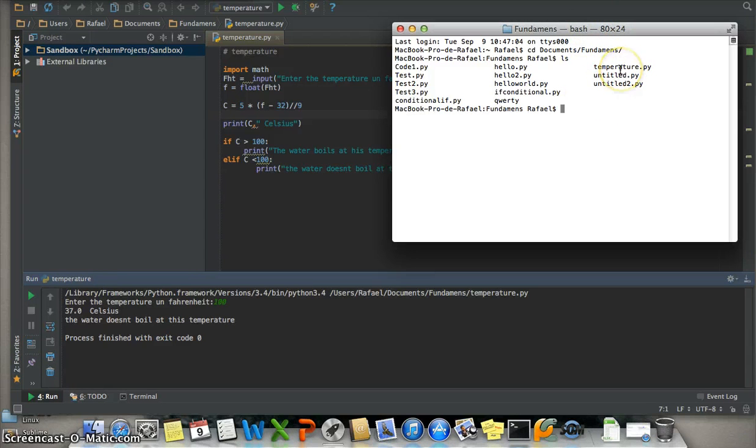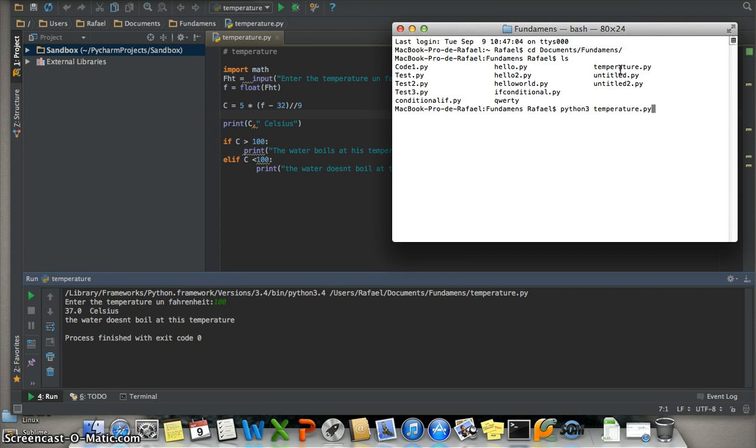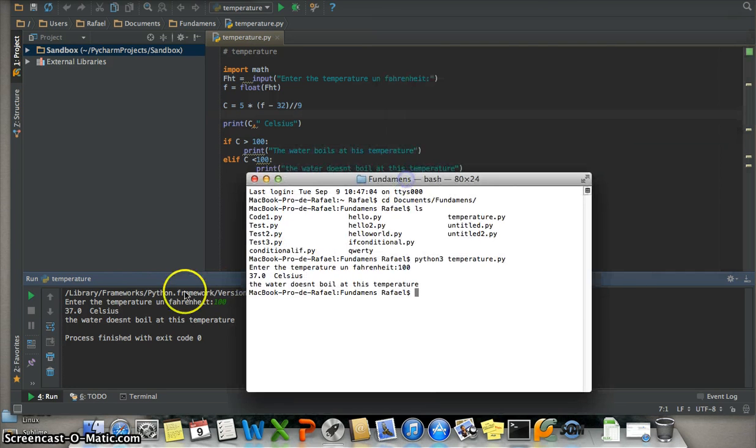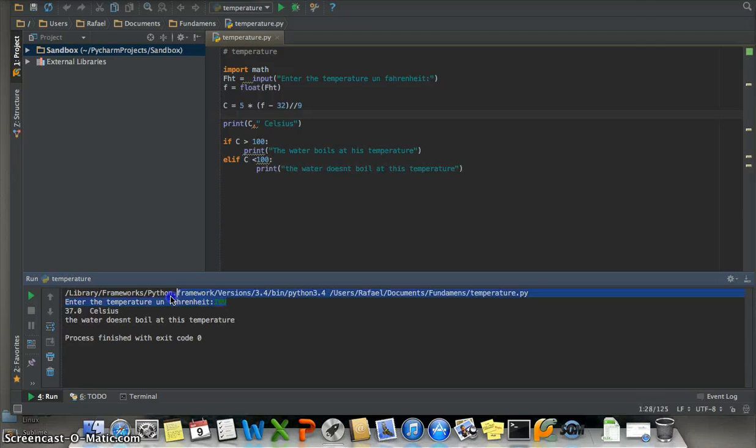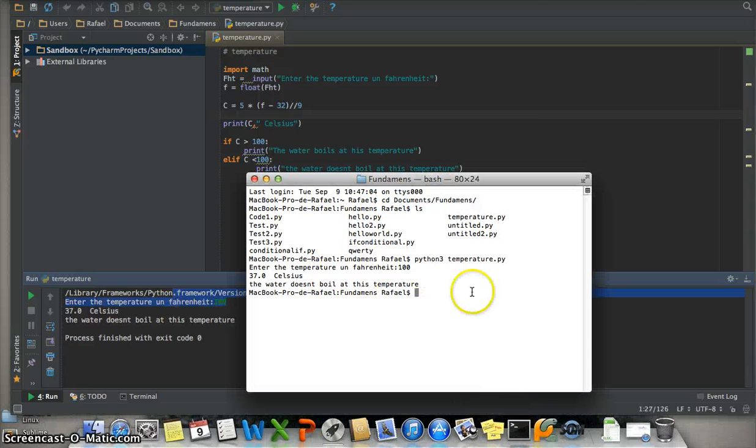Now I will run it in the terminal. Type python3 space temperature.py, enter. Enter the temperature in Fahrenheit: 100. And well, it's the same result.